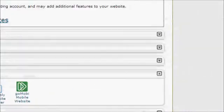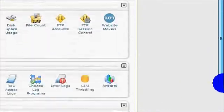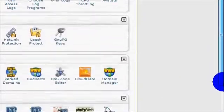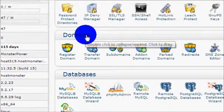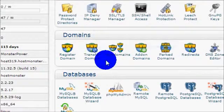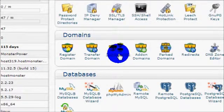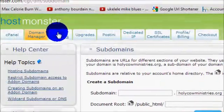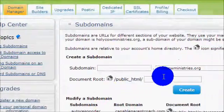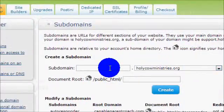Scroll down on your screen until you find the area that says Domains. Click on the link that says Subdomains. This will take you to a screen where you can create a subdomain.